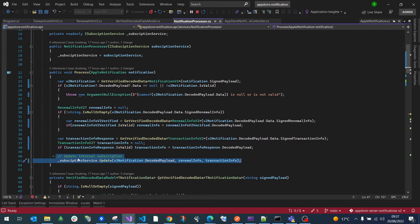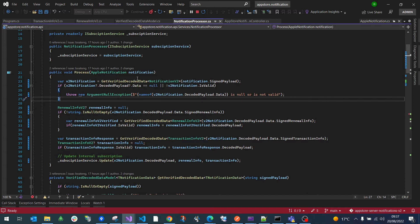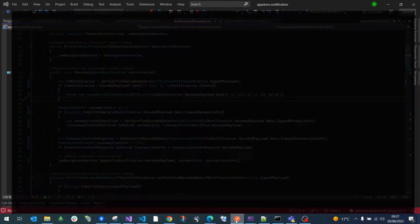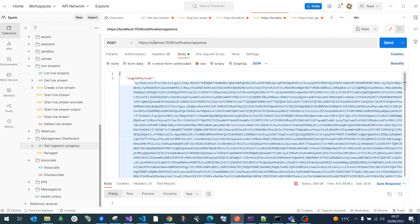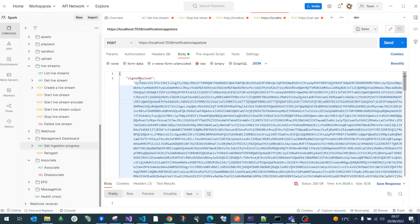Without further delay, let's start the application and make a request to it. I've already started it and have Postman set up. This is the local endpoint — it receives a POST notification — and this is the JSON body, which is a typical example of a signed payload that will come from Apple.